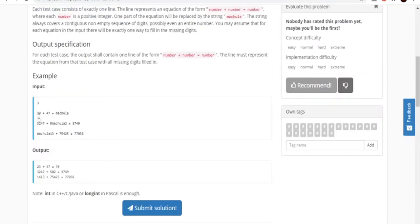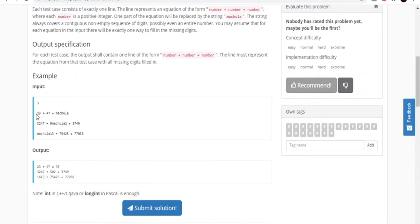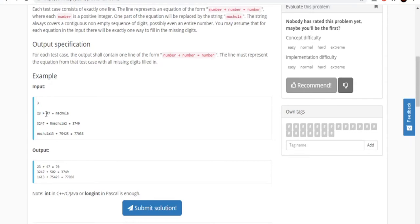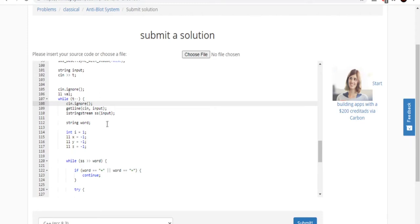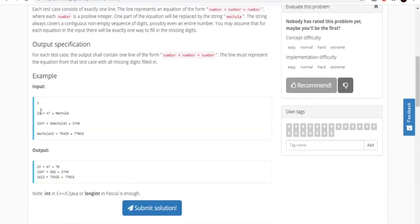To get every single number, I use getline on cin which reads each line as a string. So for every line I get a string — one for each statement. Then I want to break that string up by spaces to get each individual token: like 23, 47, and Matula. To do that, I create a string stream and pass in my input string. Then I have a string variable called word that will represent every single value split by spaces.